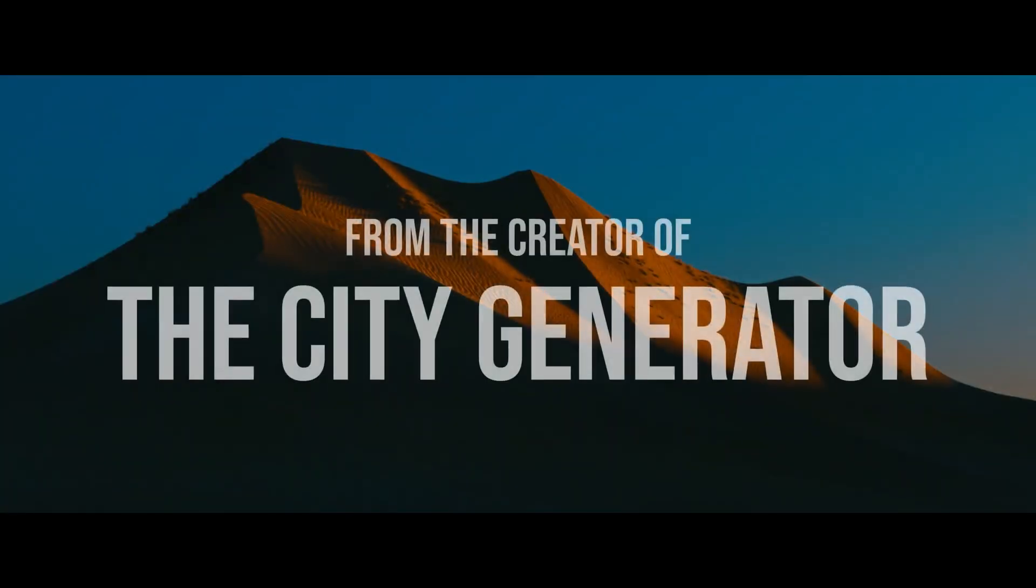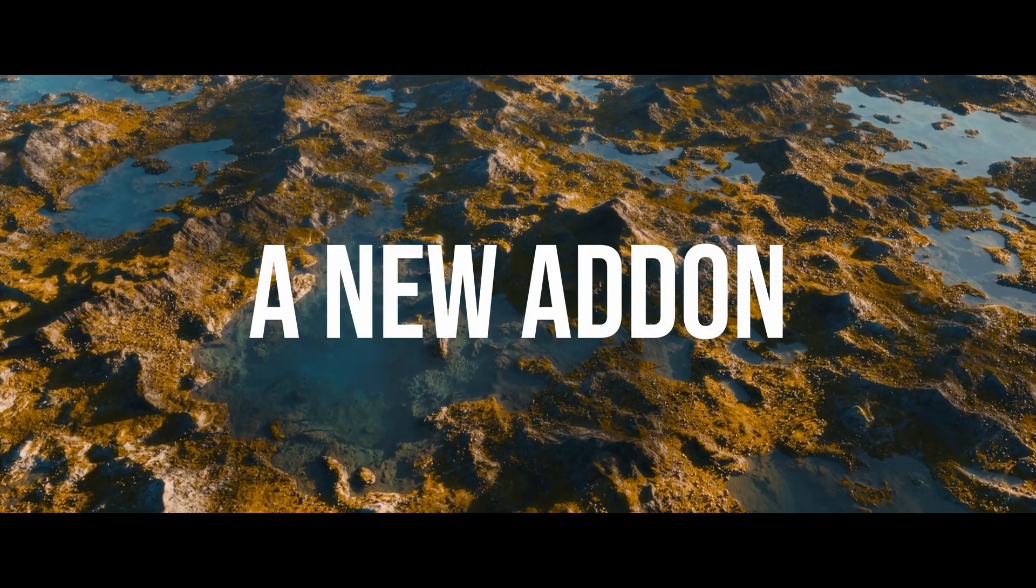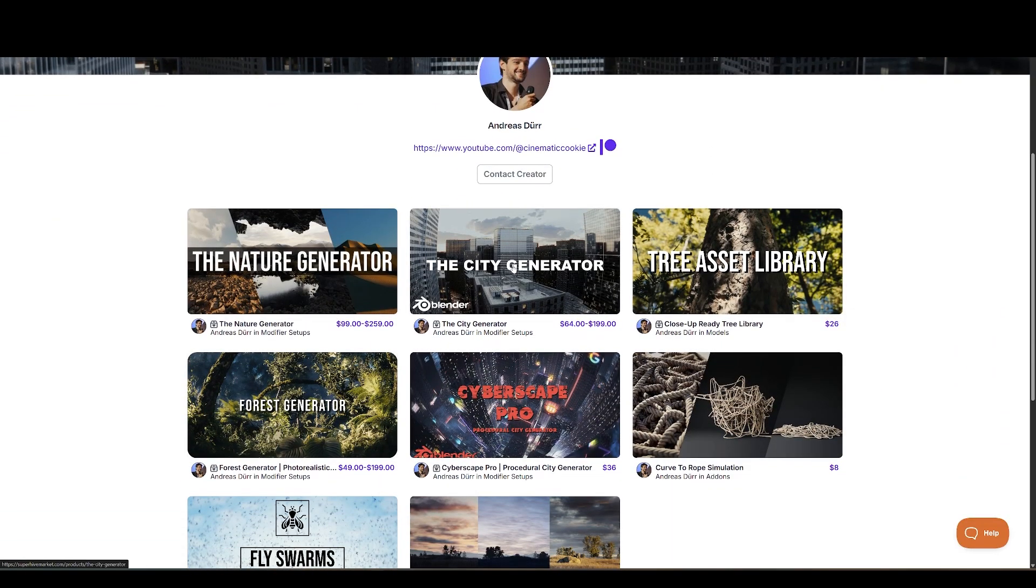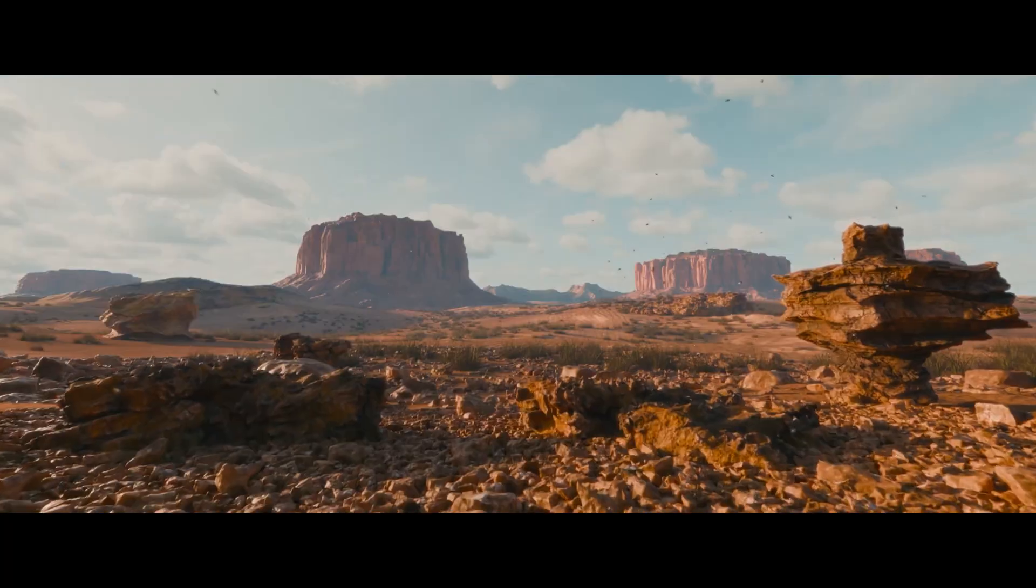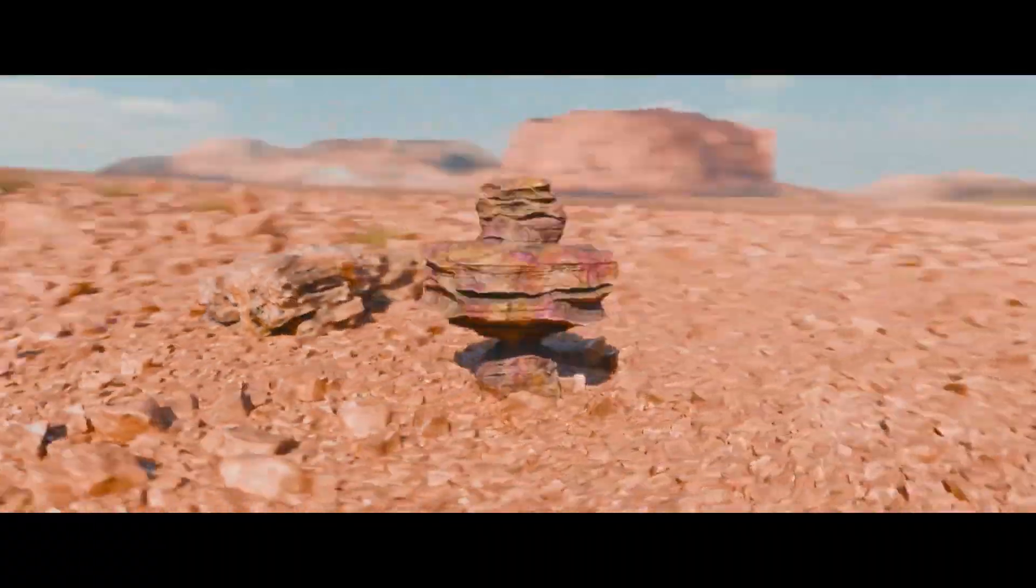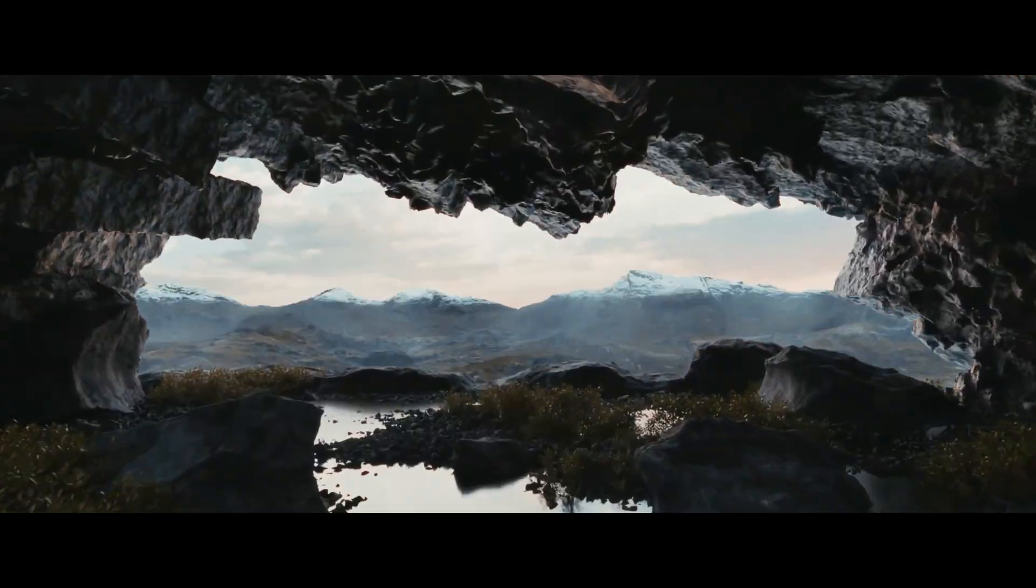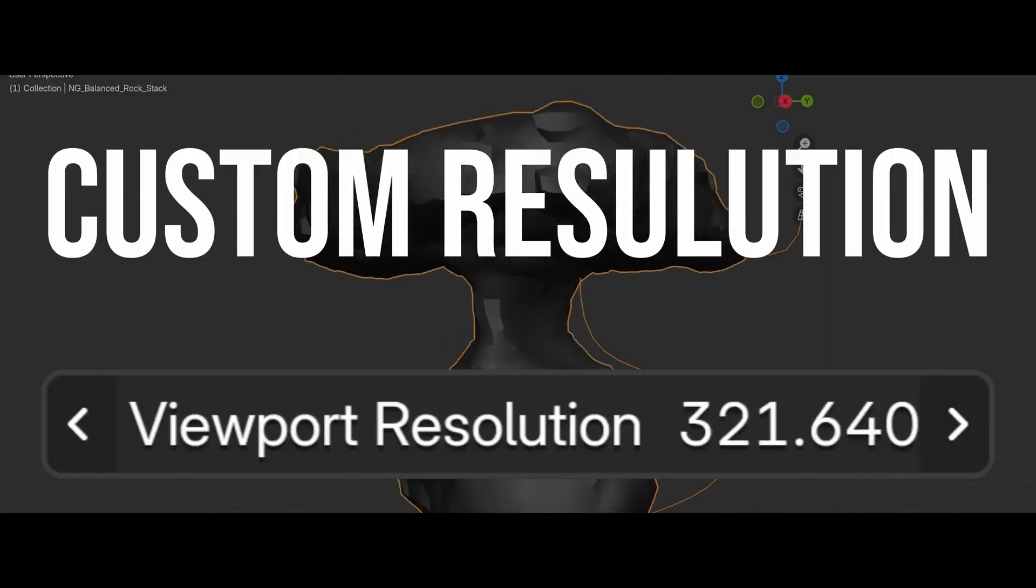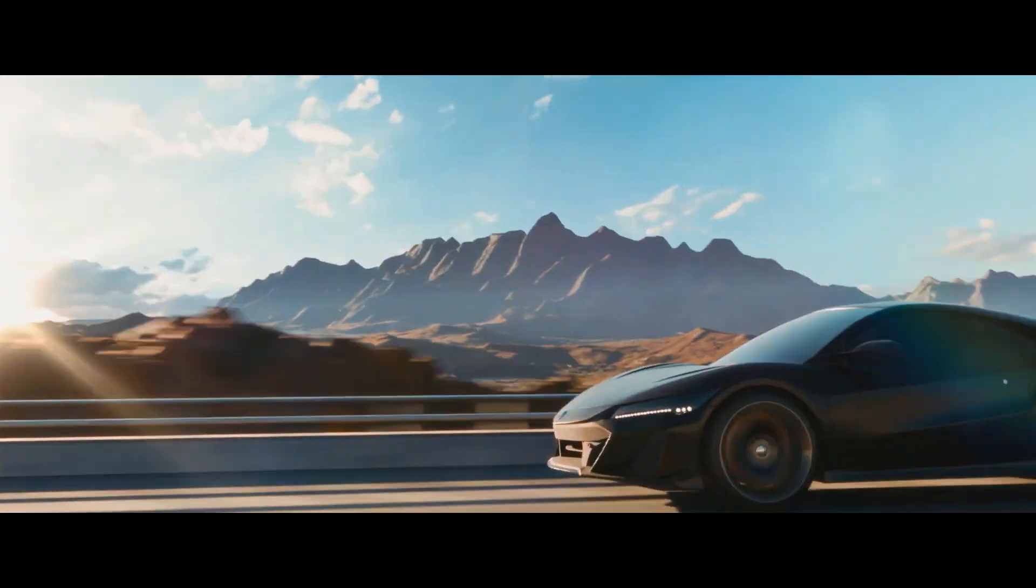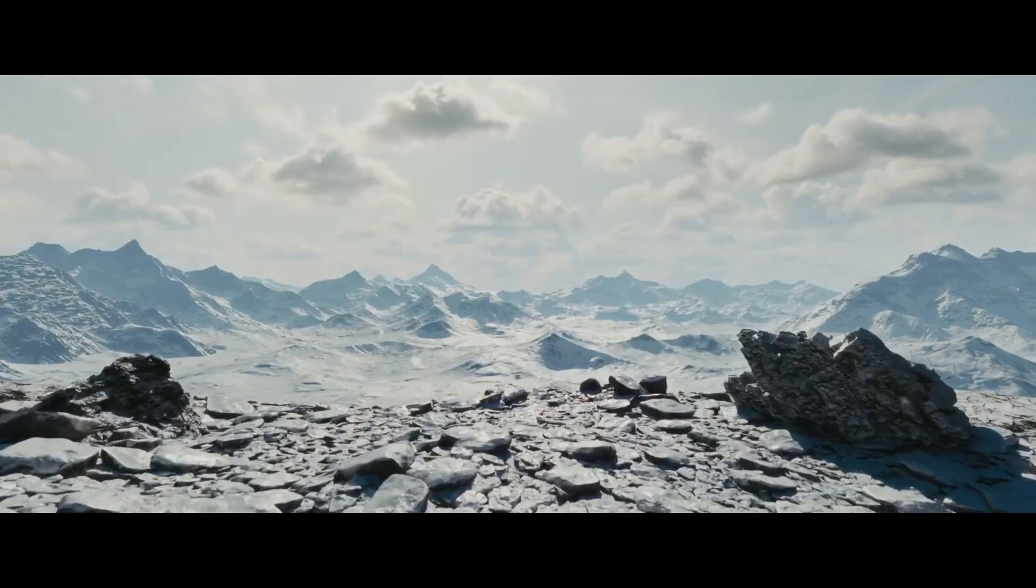First on the list is the Nature Generator, a new add-on made available by Andreas, the creator of the City Generator. This tool brings nature in your hands with powerful procedural generators, including realistic rock generators with seasonal customizations and realistic mountain terrain generator. The best part, you can generate any type of mountain or rocky landscapes, including rivers, in minutes, all from within the user-friendly add-on UI.